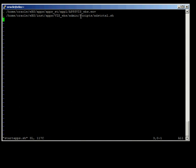Then it's going to run the script called adstrtal.sh. It seems a little cryptic, but it actually makes a lot of sense when you break it down. The 'ad' prefix belongs to a whole bunch of scripts unique to the administration of Oracle — they all start with 'ad' as a way of classifying the scripts. 'strt' stands for the word start, and 'al' stands for all. So this is the administration script to start all components.